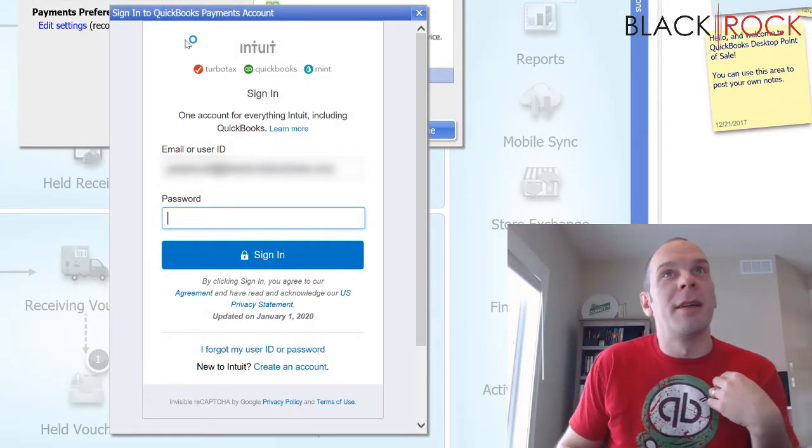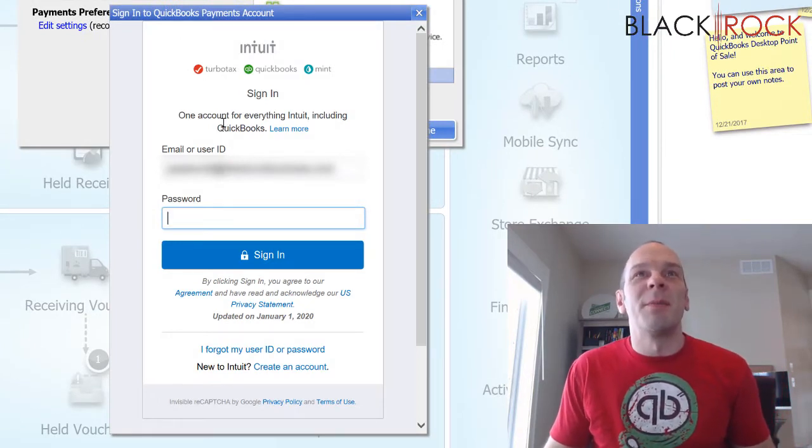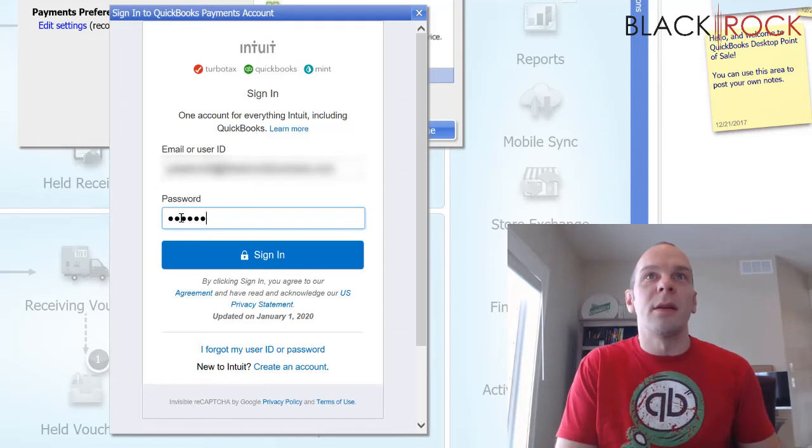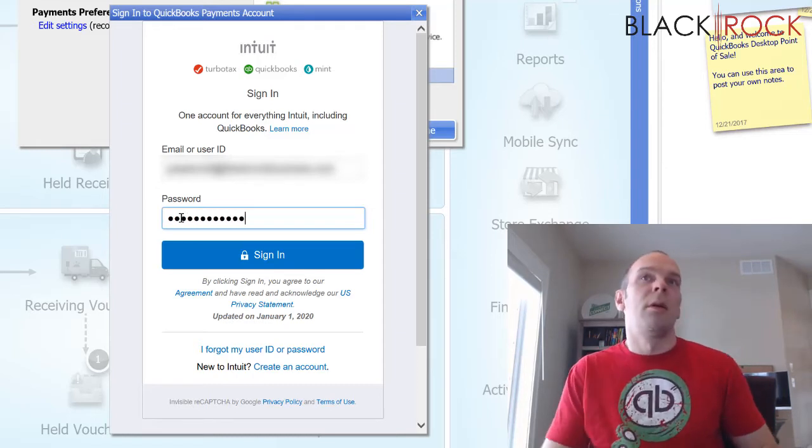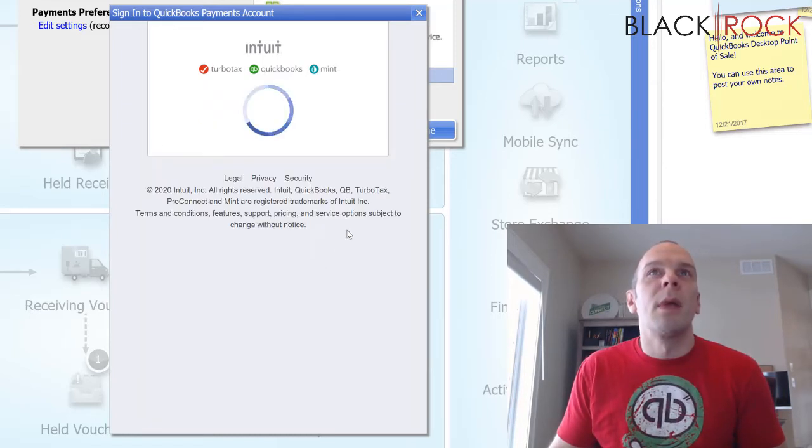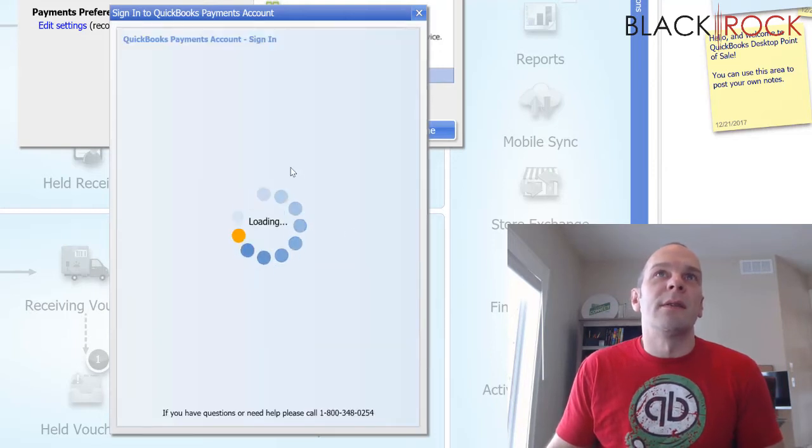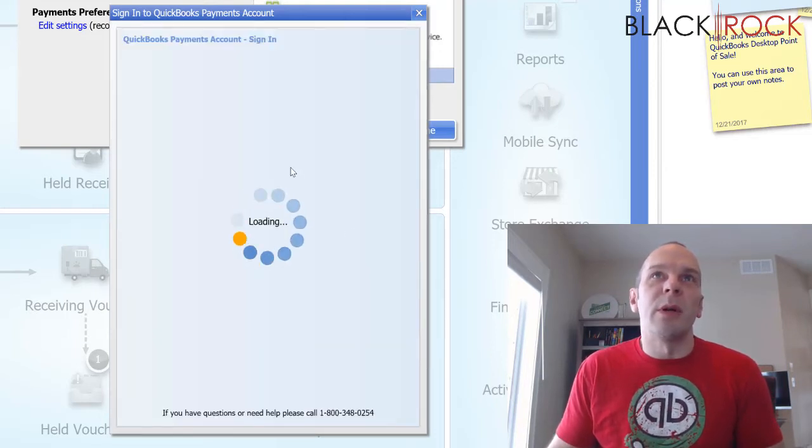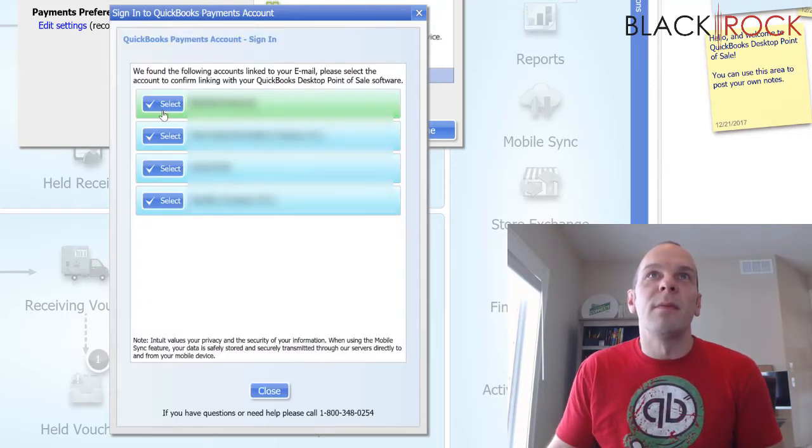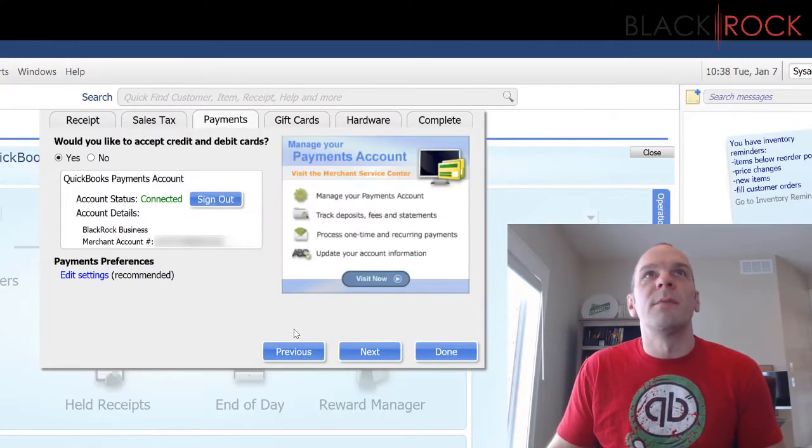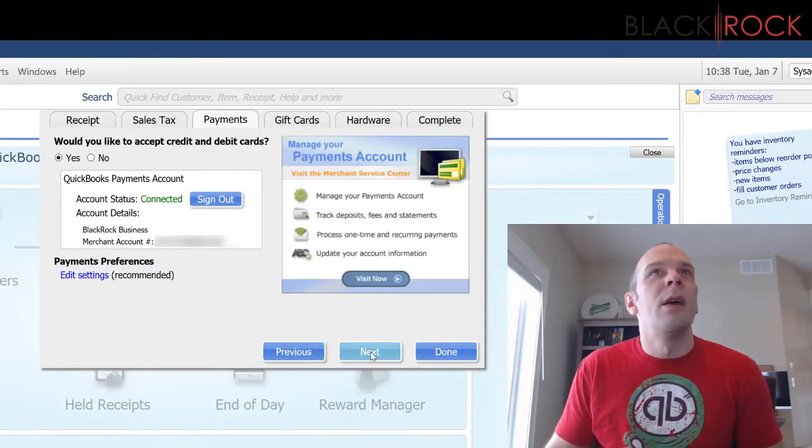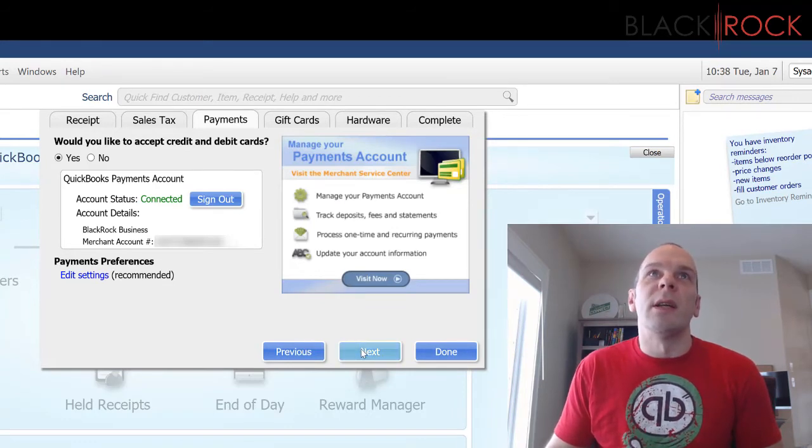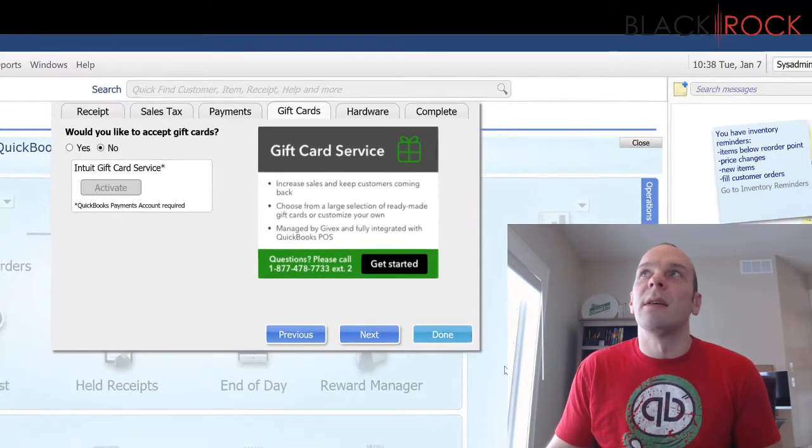All right, so here we go, we pop this up and let's see here. All right, now it is signing into my QuickBooks payments account. I'm going to select it here. And now we are connected as you can see.